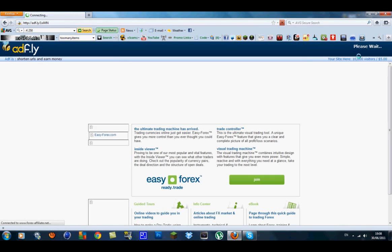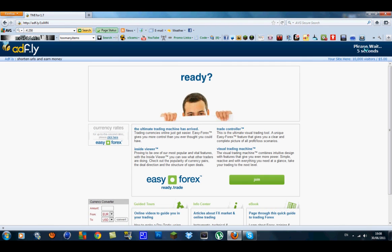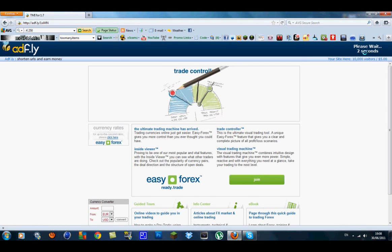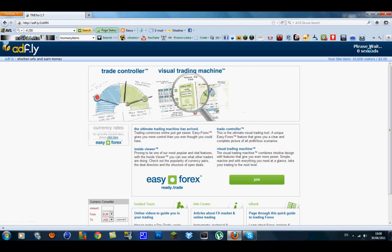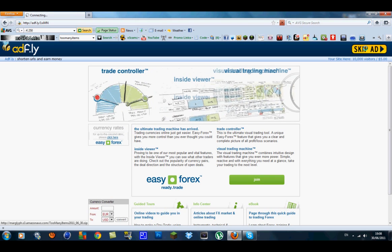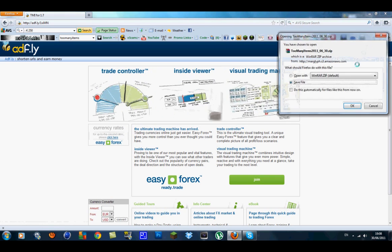It should bring you to the AdFly link and just wait for it at the top corner. All you have to do is download it. So let's skip ad, go to save as and press OK.